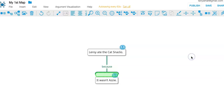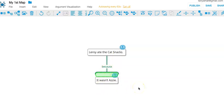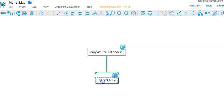And if you're reading a map from top to bottom, it'll go like this. Leroy ate the cat snacks. Why think that? Well, because it wasn't Azzy. But I'm going to remove that for now.